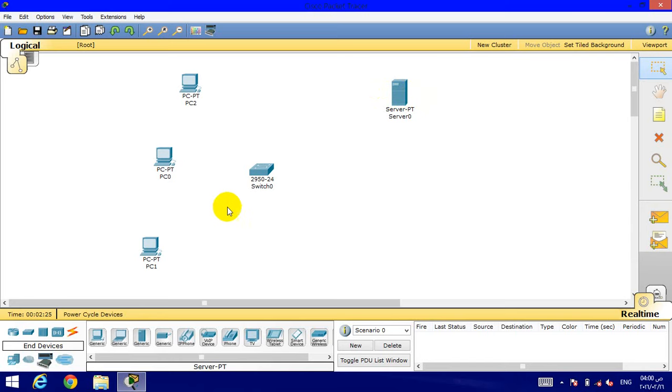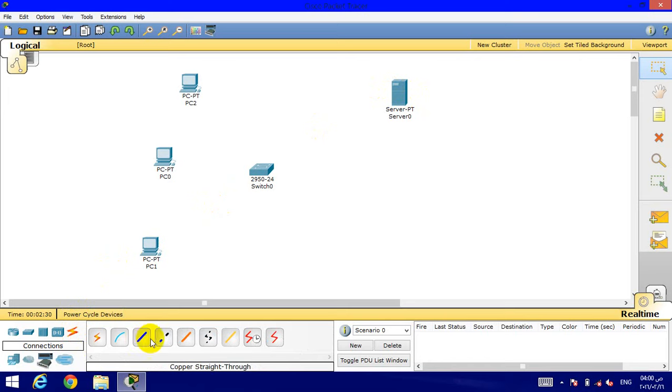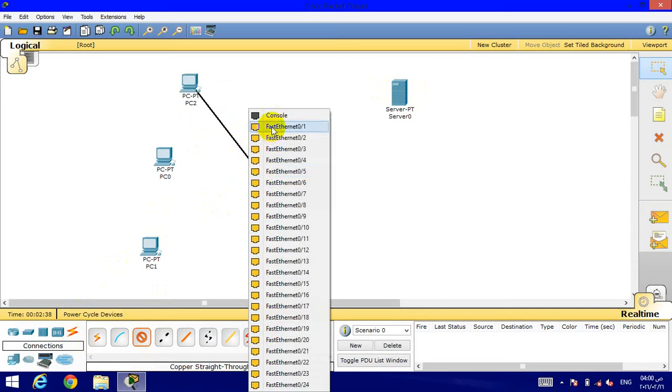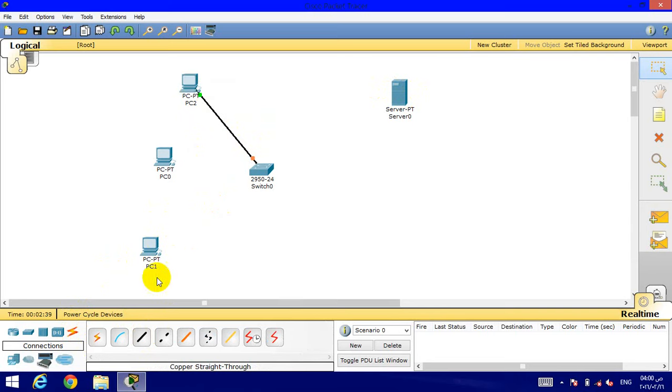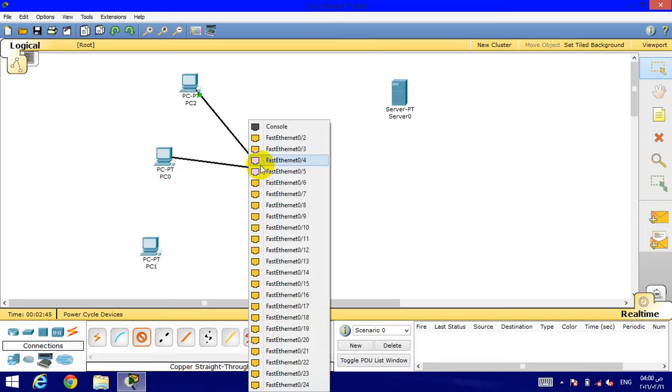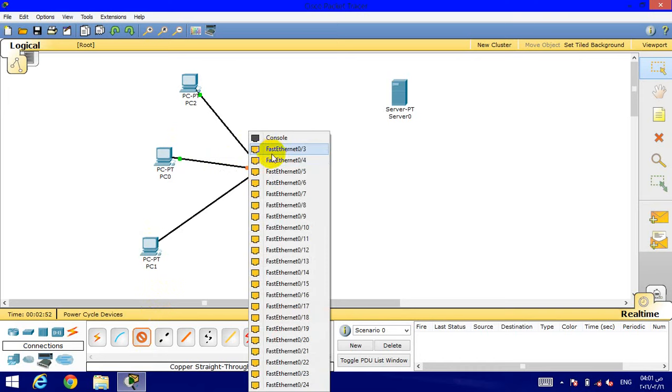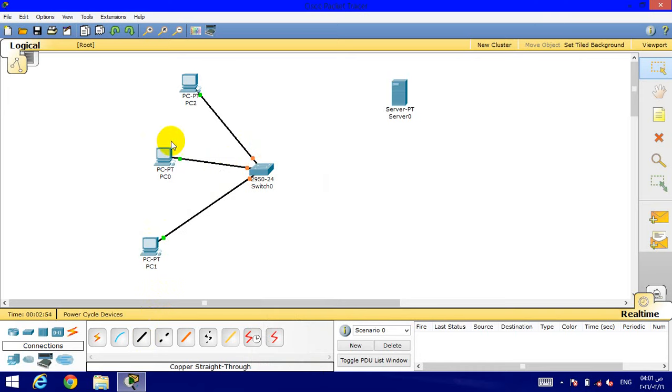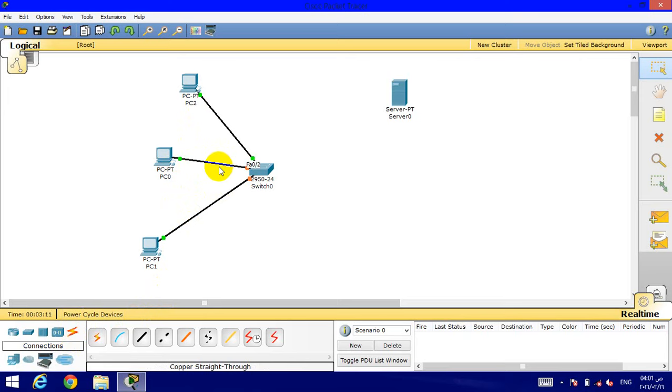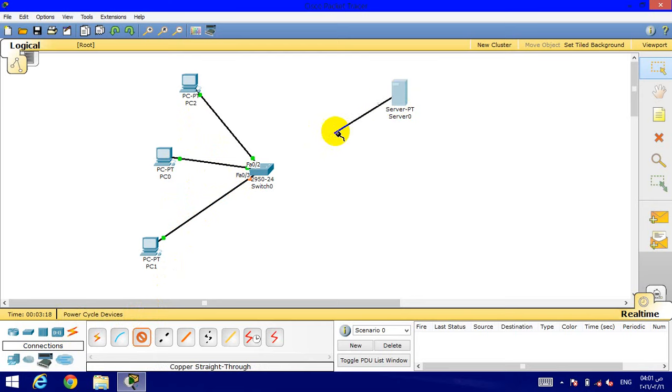Now we will go to getting connections between them. We will choose the straight cable. Connect the PC to the switch. This color, which is green, means the connections are right, that you started connections between them. Connect the server as well using Ethernet.